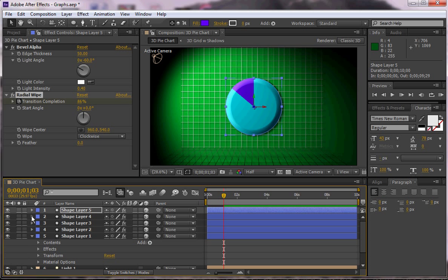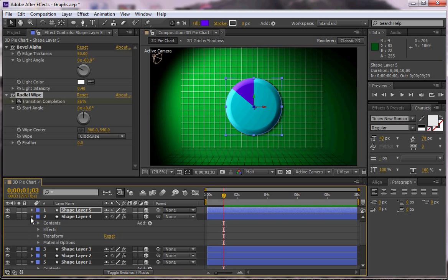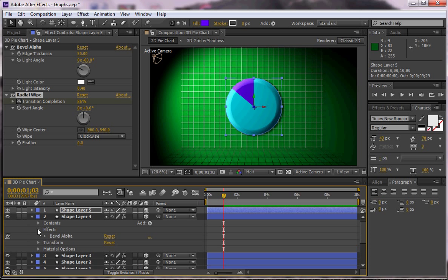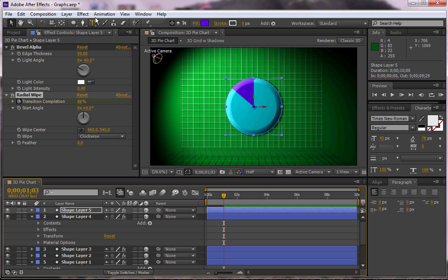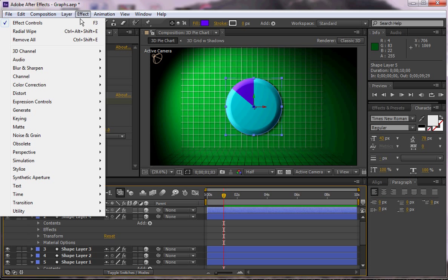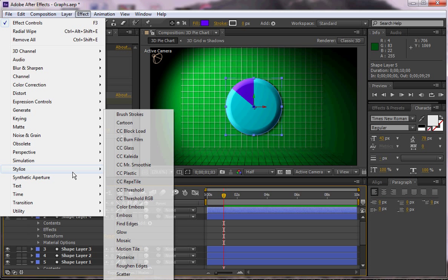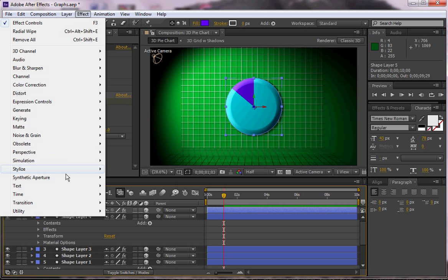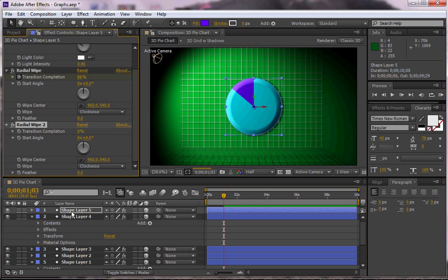So in shape four I can do the same thing here, right? I can add a radial effect. And of course you can do this each time, right? Or you can do it before you even copy it. But in this case, I'm going to go to effect and then radial wipe because it saved it here.